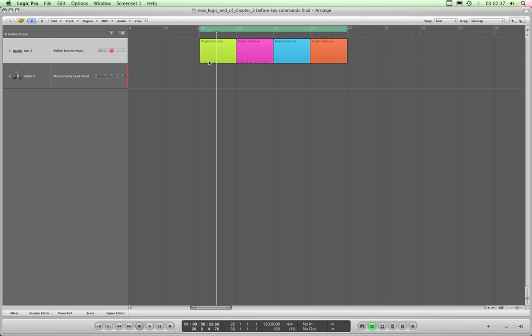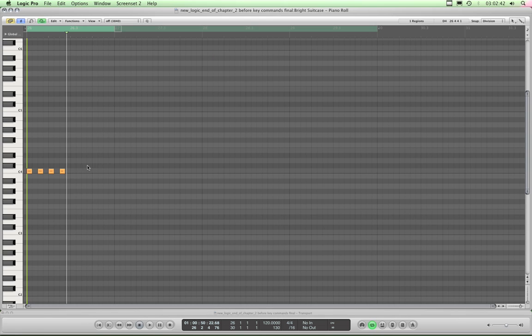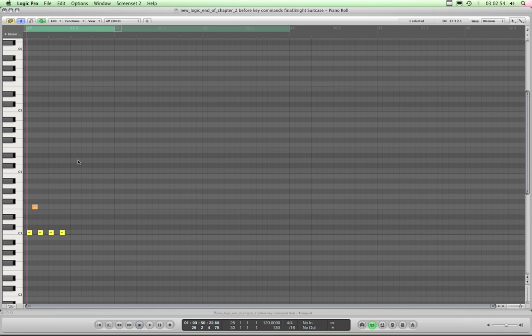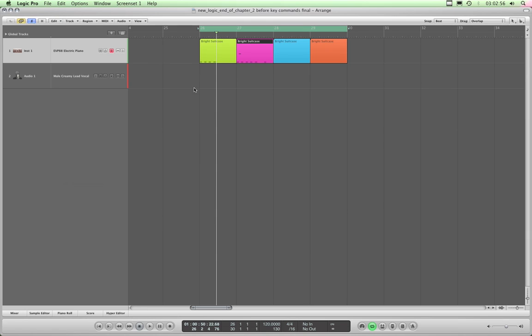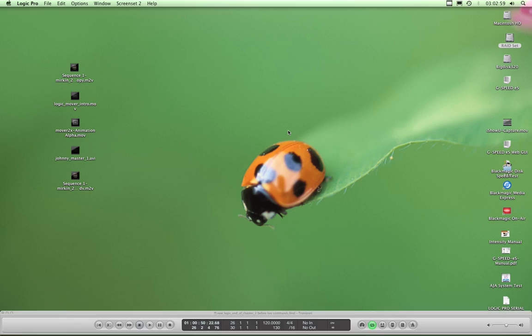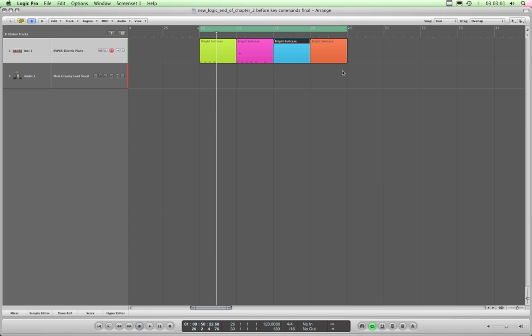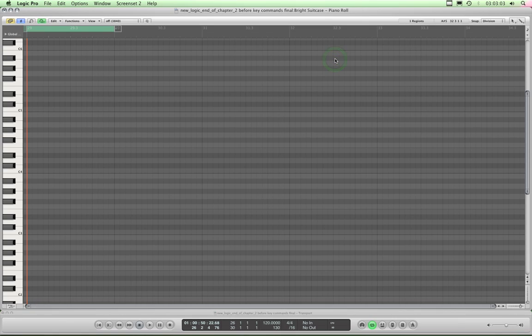I remember I assigned the piano roll to my screen set two. So I select the green region, press two, bring up my piano roll, and I'm looking at the content of two. Press one to go back to my range screen set, highlight the pink region, press two to go to my piano roll screen set, and I'm looking at the contents of the pink region. Blue region, go to the screen set for piano roll, I'm looking at the blue region, orange region, etc.